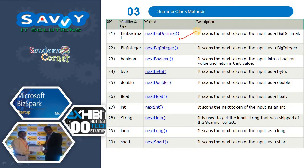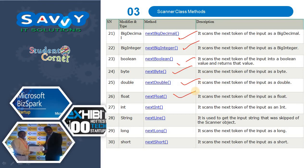NextBigDecimal: scans the next token of the input as a BigDecimal. NextBigInteger: scans the next token of the input as a BigInteger. NextBoolean: scans the next token of the input into a boolean value and returns that value. NextByte: scans the next token of the input as a byte. NextDouble: scans the next token of the input as a double. NextFloat: scans the next token of the input as a float. NextInt: scans the next token of the input as an int. NextLine: used to get the input string that was skipped by the scanner object. NextLong: scans the next token of the input as a long. NextShort: scans the next token of the input as a short.